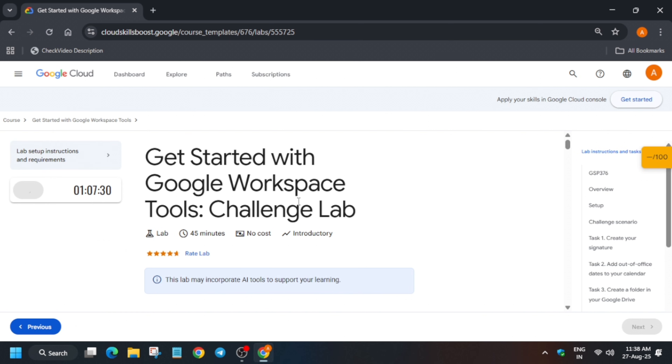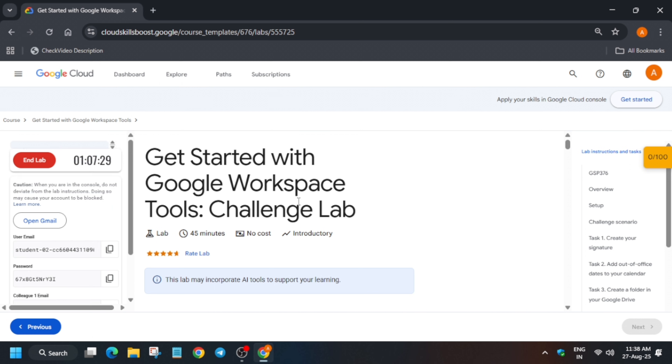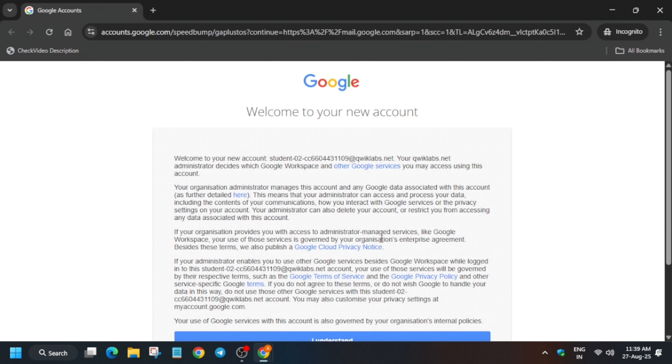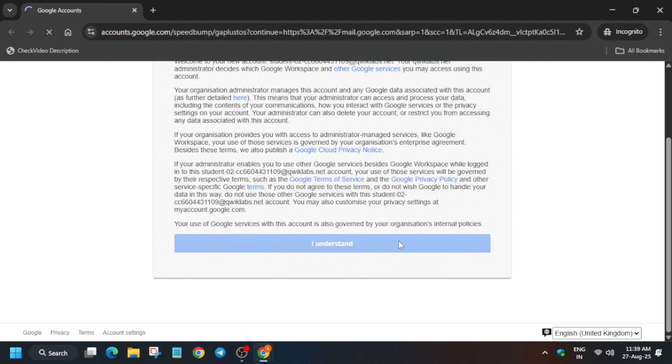Click on 'Start Lab' and open Gmail in an incognito window. If it asks for a username and password, check the lab instructions. For other pre-assessment skill badges and free lab courses, you can check the description box — I have attached the master sheet. Click on 'I understand' first.